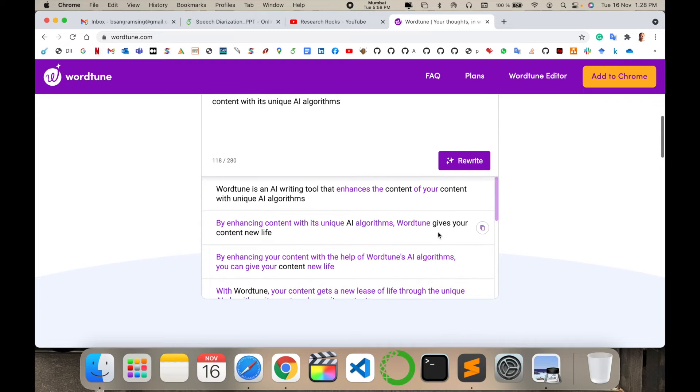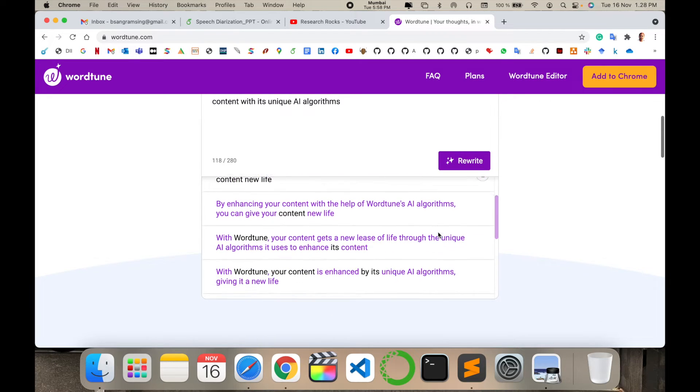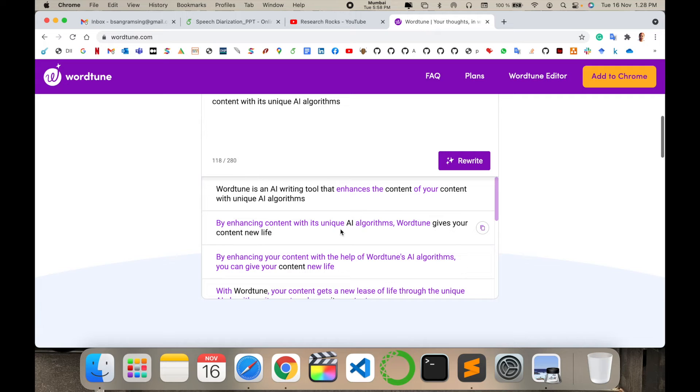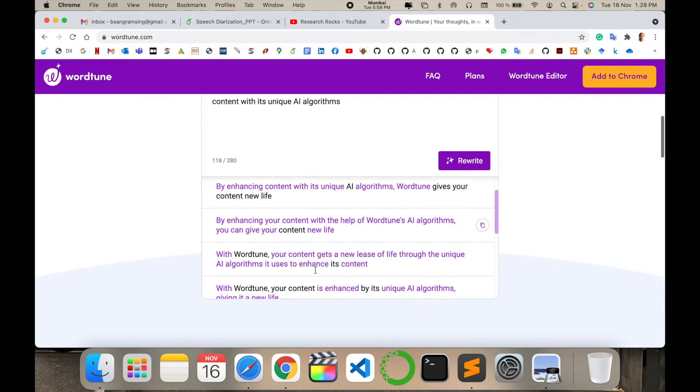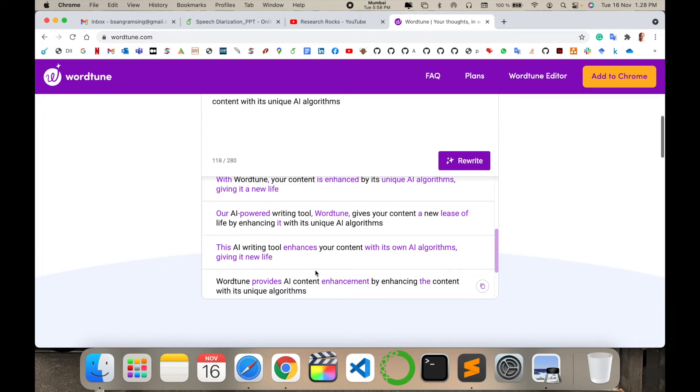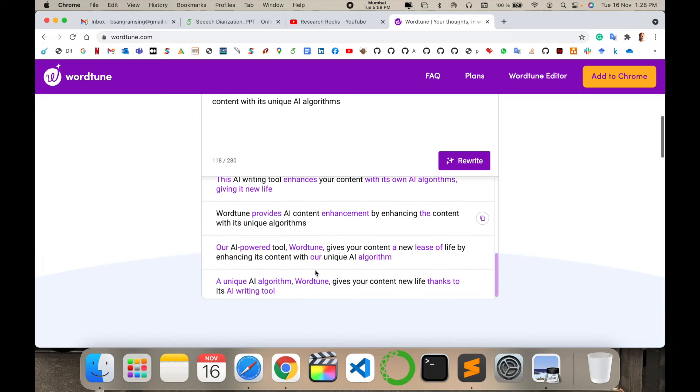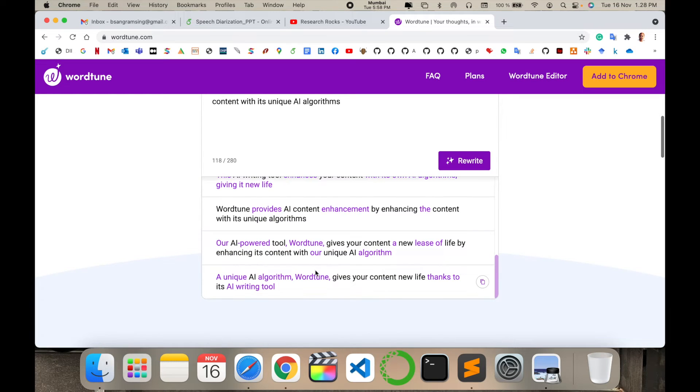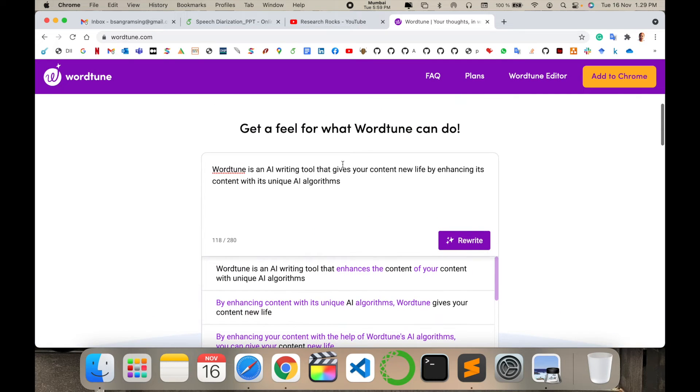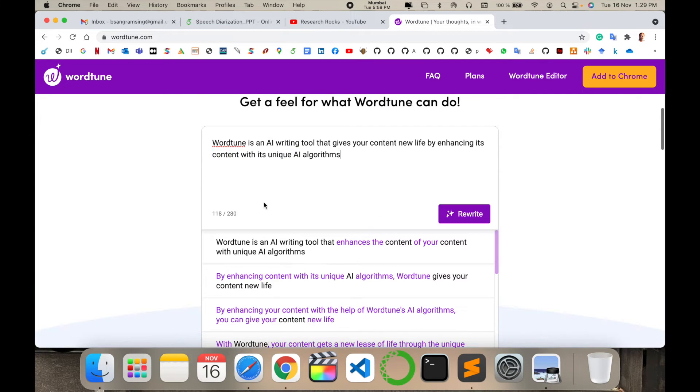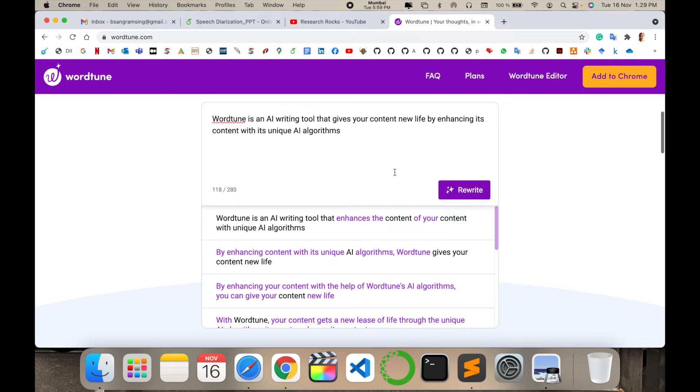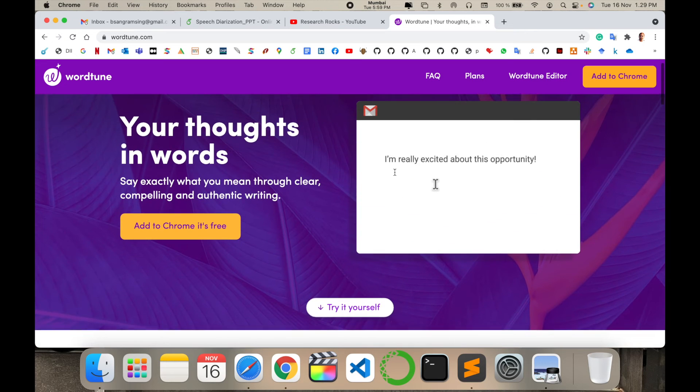From a rewriting point of view, the Wordtune platform provides you with six to eight paraphrasing options - one, two, three, four, five, six, seven, eight, nine, ten, eleven - more than eleven unique paraphrasing options about what exactly you're writing. Select whichever one you want, copy it, and paste it into your original text editor. That's quite amazing.